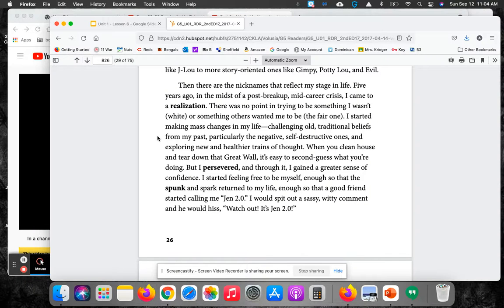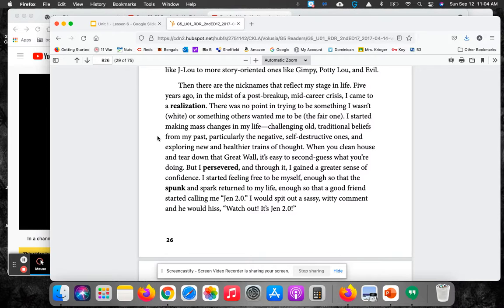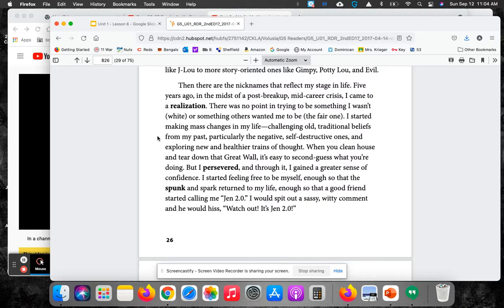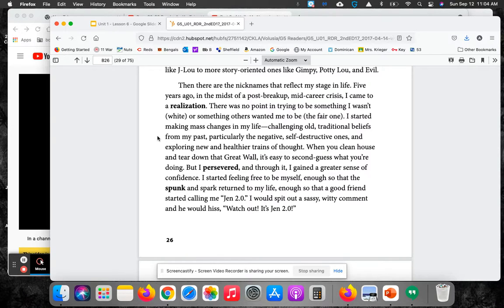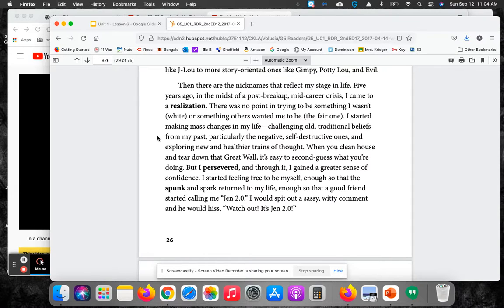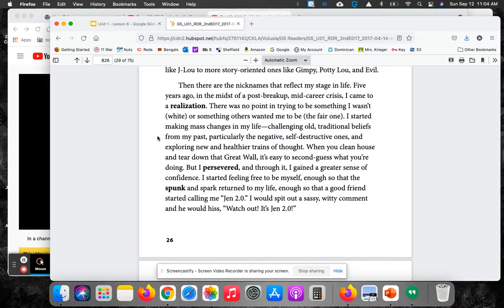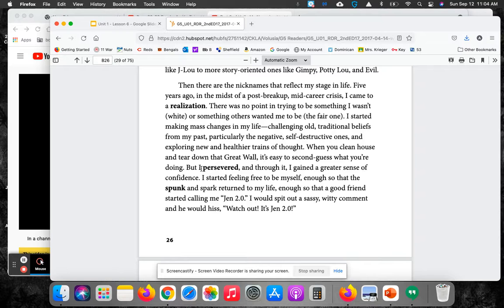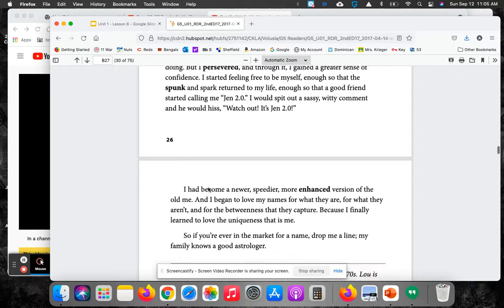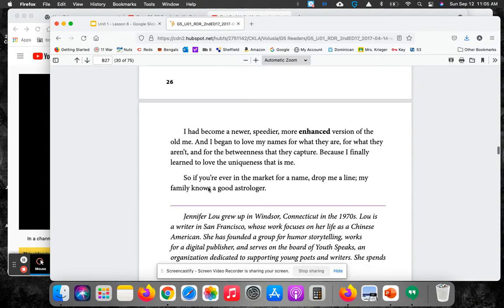...particularly the negative, self-destructive ones, and exploring new and healthier trains of thought. When you clean house and tear down the Great Wall, it's easy to second-guess what you're doing. But I persevered, and through it, I gained a greater sense of confidence. I started feeling free to be myself, enough so that the spunk and spark returned to my life, enough so that a good friend started calling me Gen 2.0. I would spit out a sassy, witty comment, and he would hiss, Watch out, it's Gen 2.0.